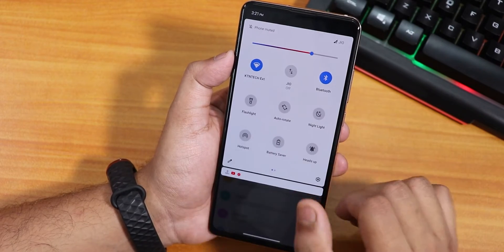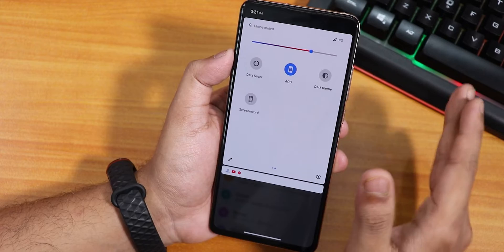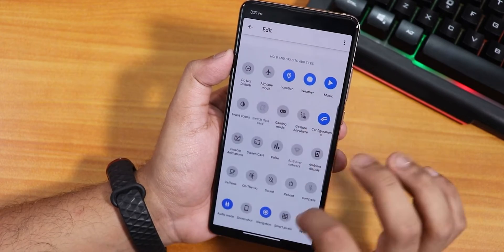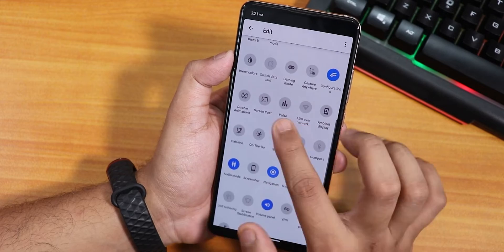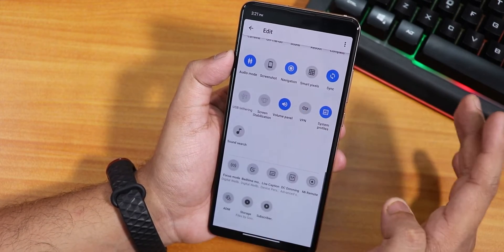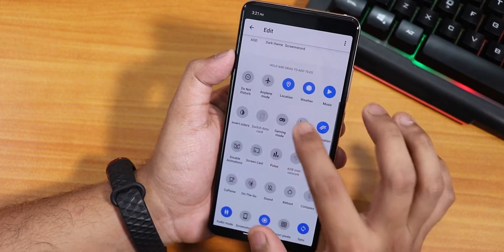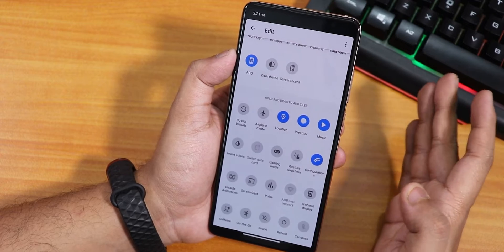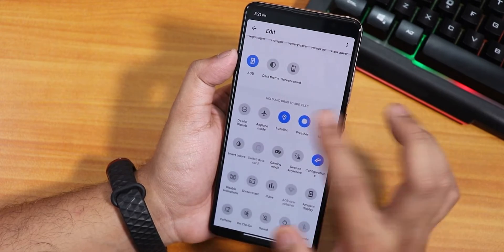Let me quickly show you the quick settings panel. You can add more toggles from here — there is a plethora of quick toggles like pulse, disable animation, and many more. However, there is no FPS info toggle as of right now, but since this is an initial build I can't complain much.